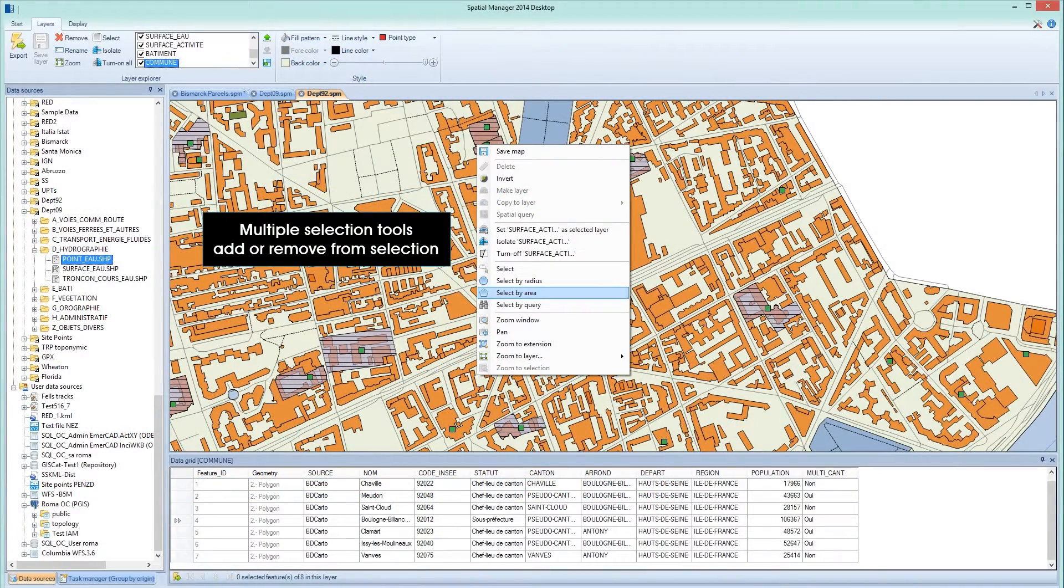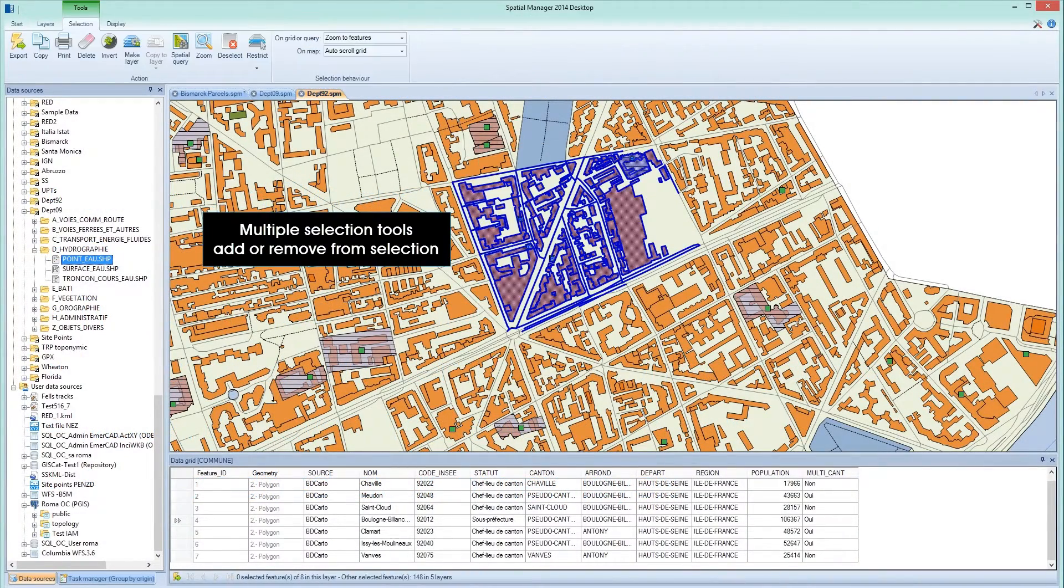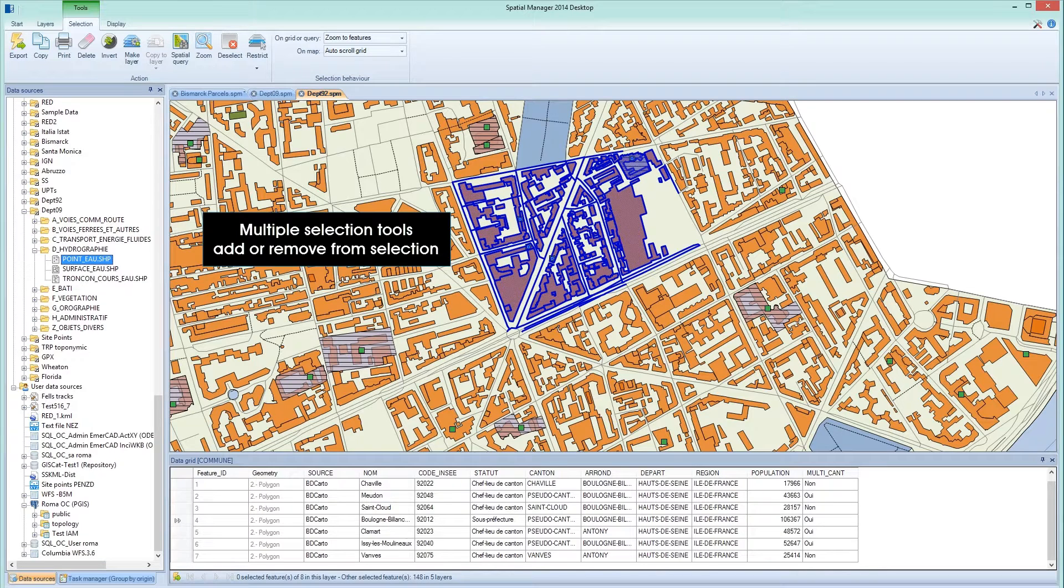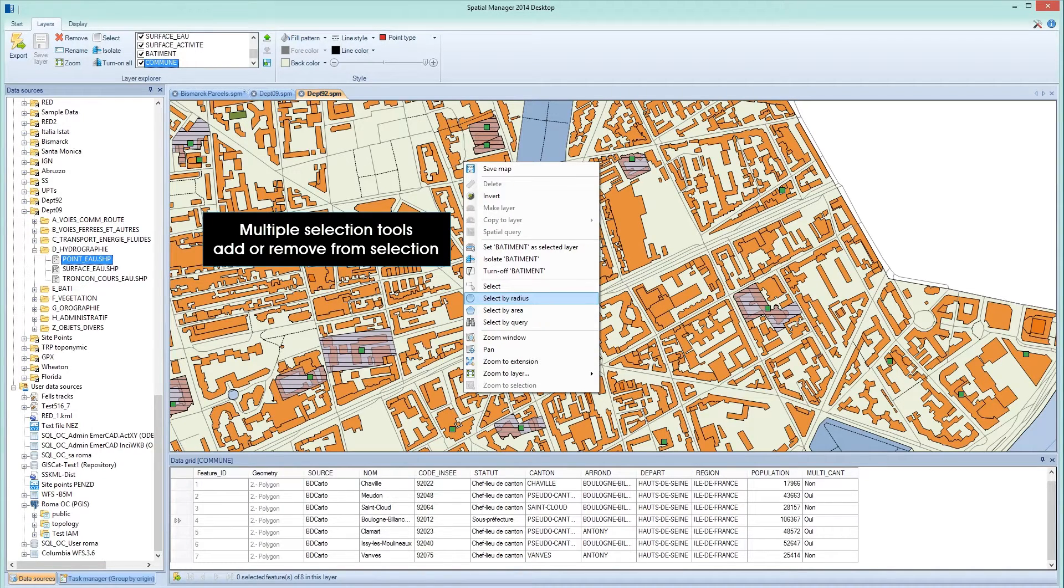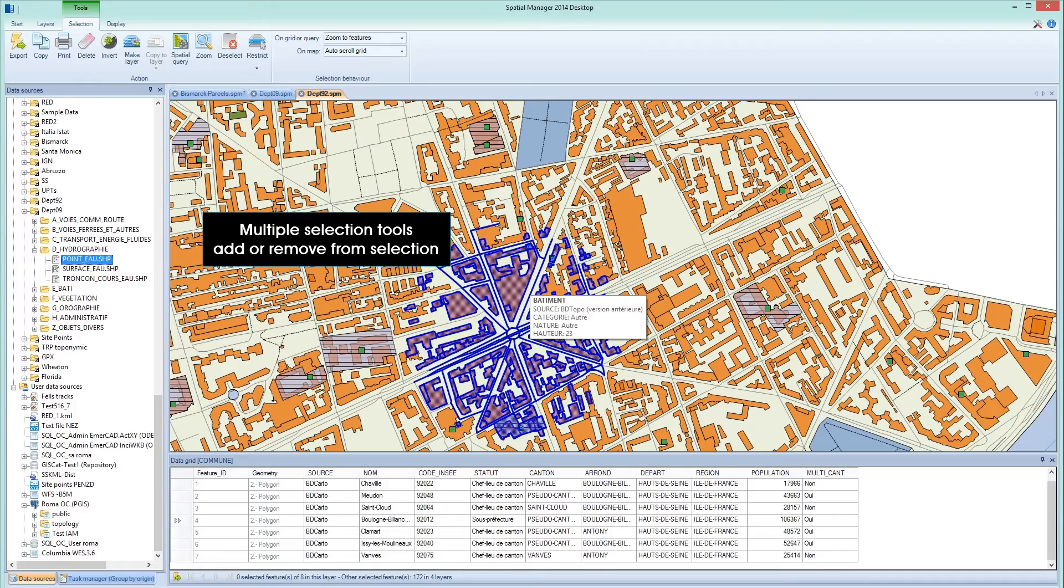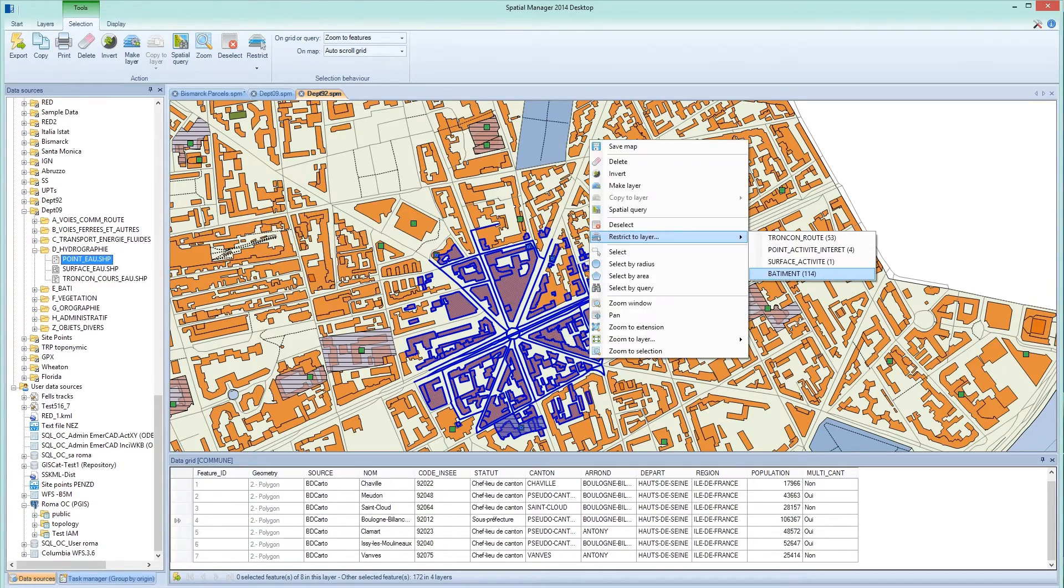Working with Spatial Manager Desktop, you can select features using multiple functions and add or remove features from your selection. It is also very easy to filter your selection to a specific layer.